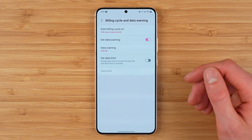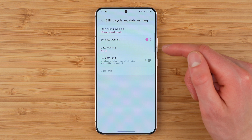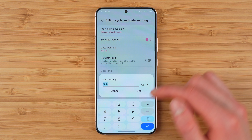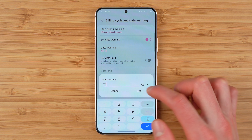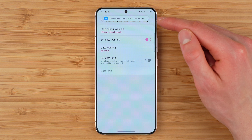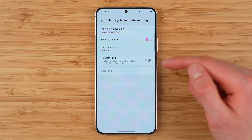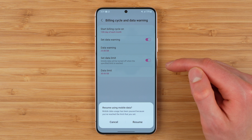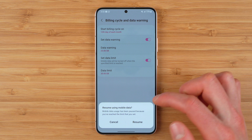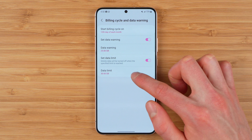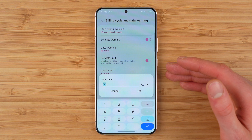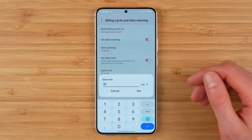You also have additional tools here. You can set a data warning, which gives you a notification as you approach a certain limit. You can change your data warning by tapping here and entering a number — let's say 25 gigabytes — and tap Set. You can see I immediately get a notification because I've used over 25 gigs of data. You can also set a hard data limit, which will shut off your data when you exceed a certain limit. This is especially helpful if your plan has data overage charges or anything like that.